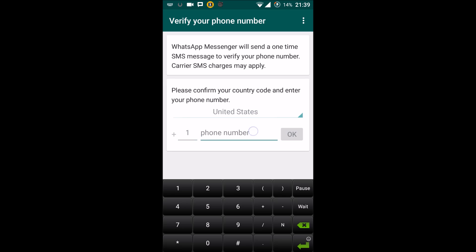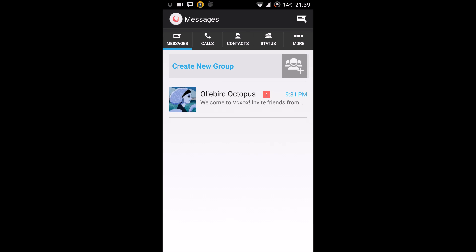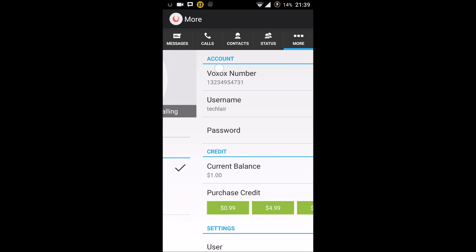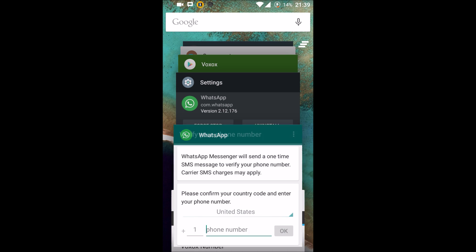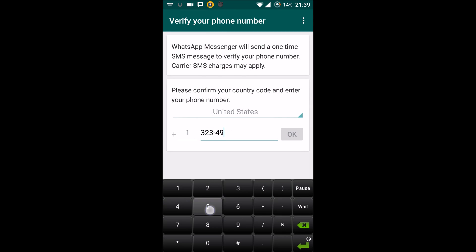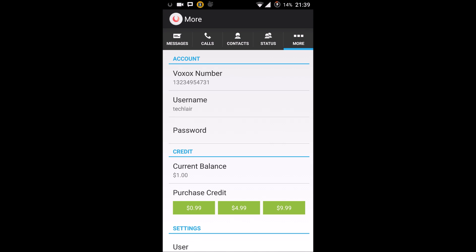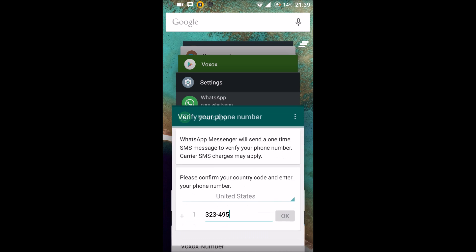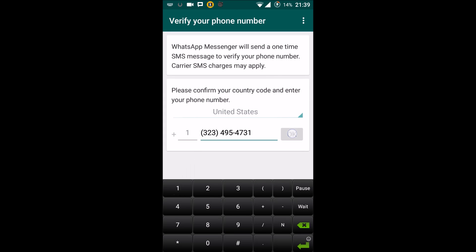...this as plus one United States. You need to open the Voxox application and from the More menu, copy the Voxox number — leave the one and just enter the remaining number. Then click OK.